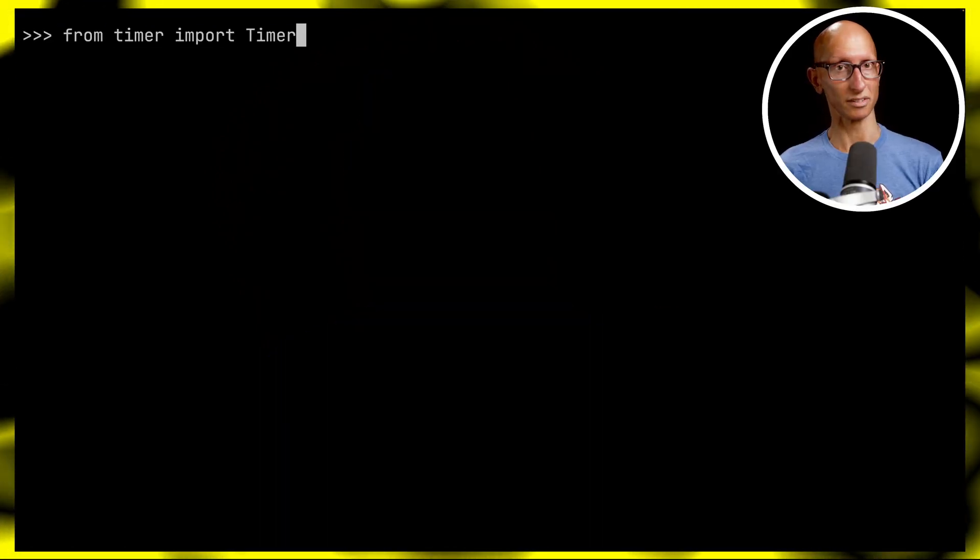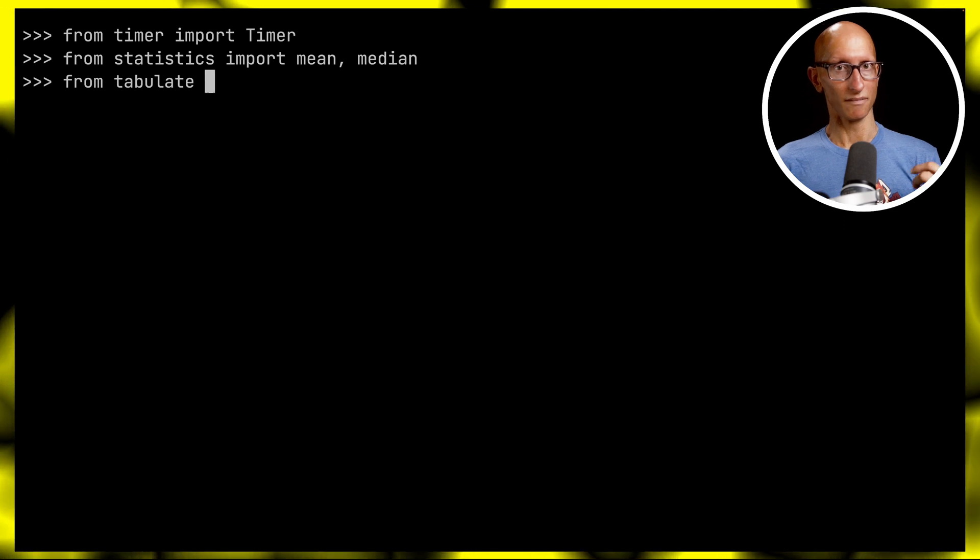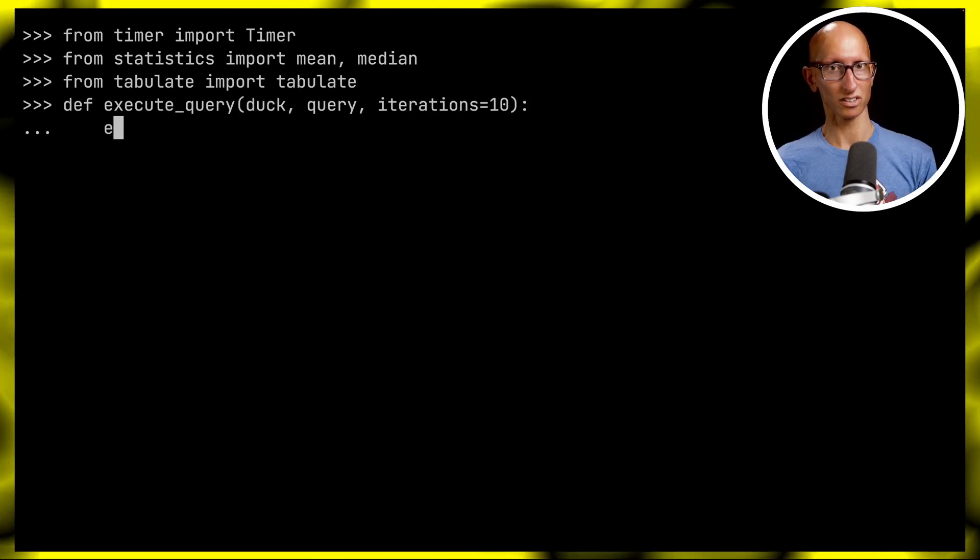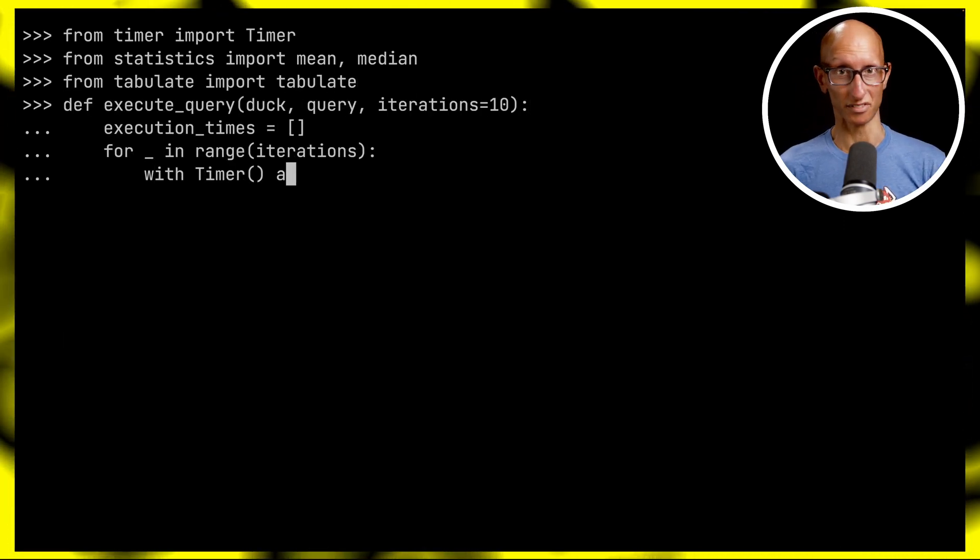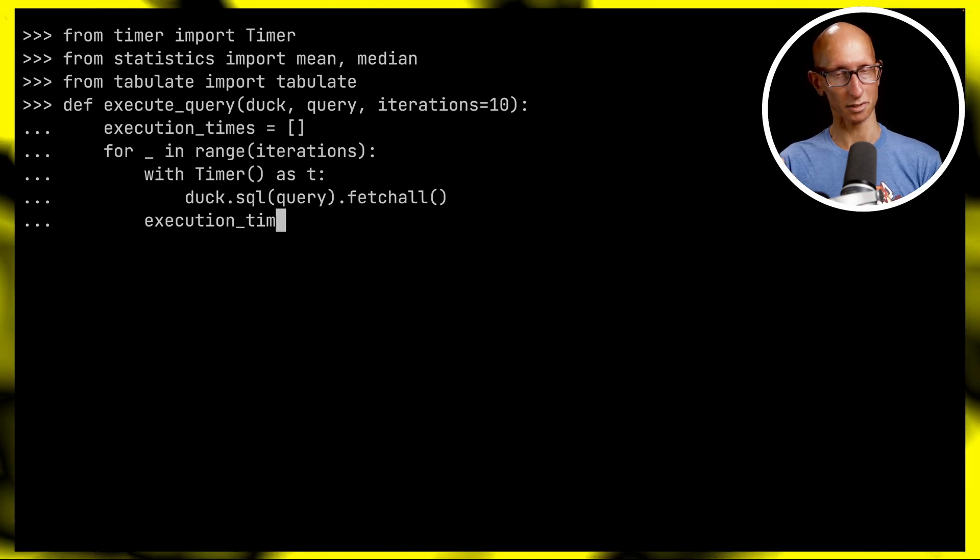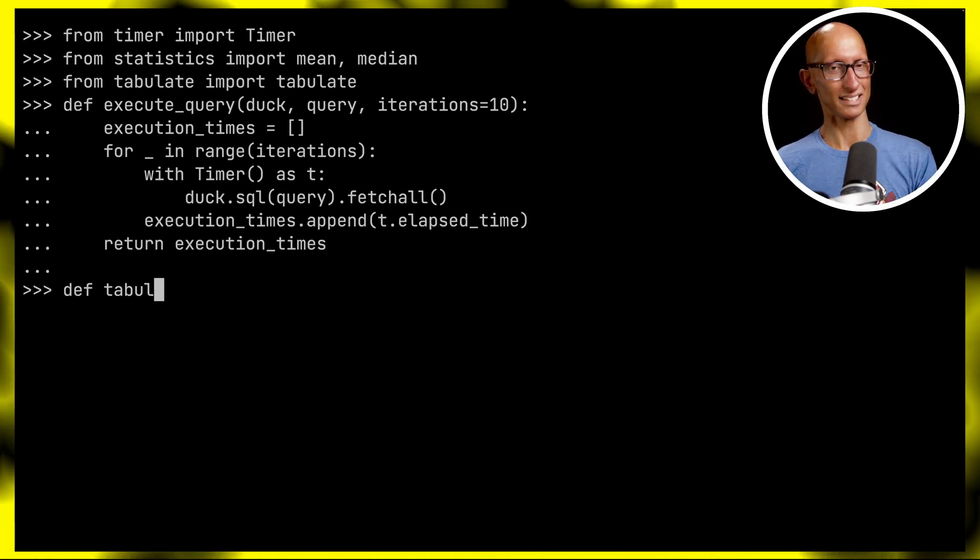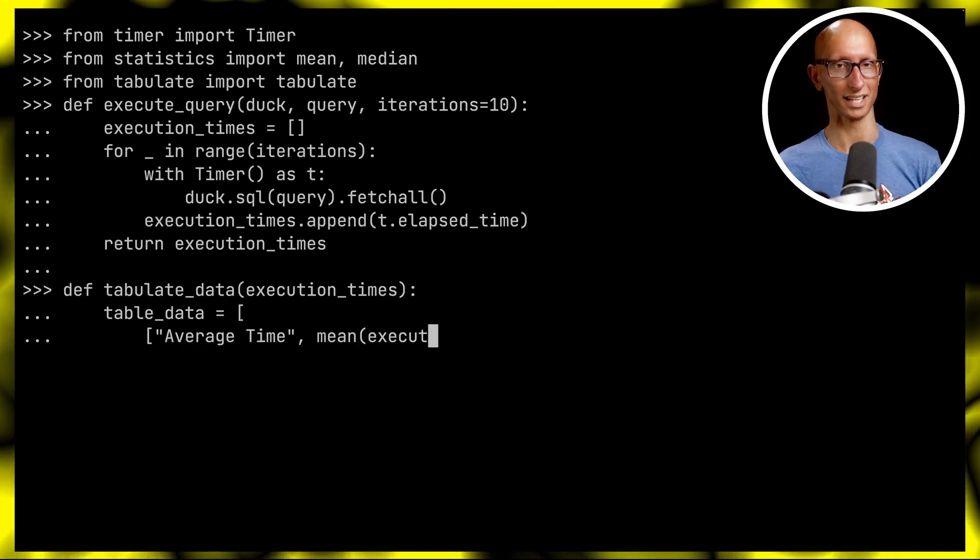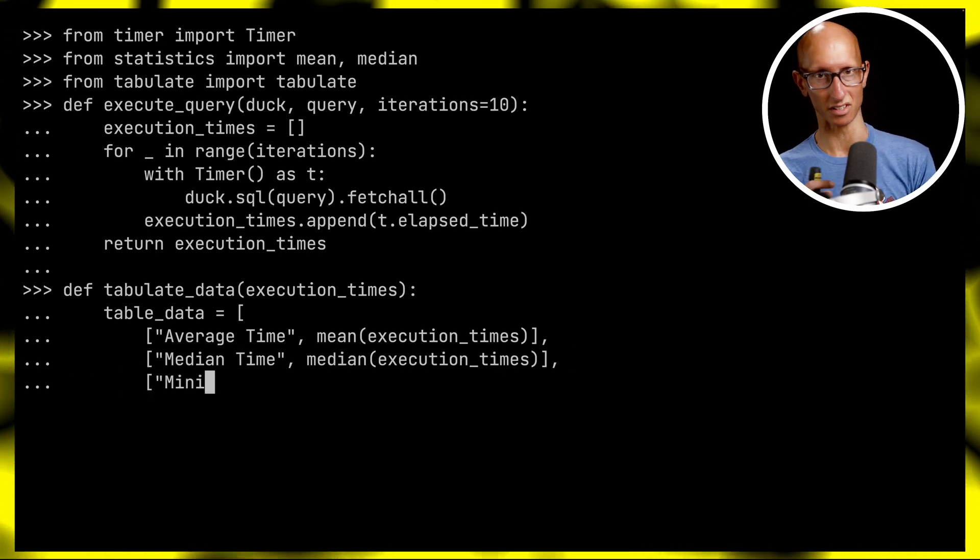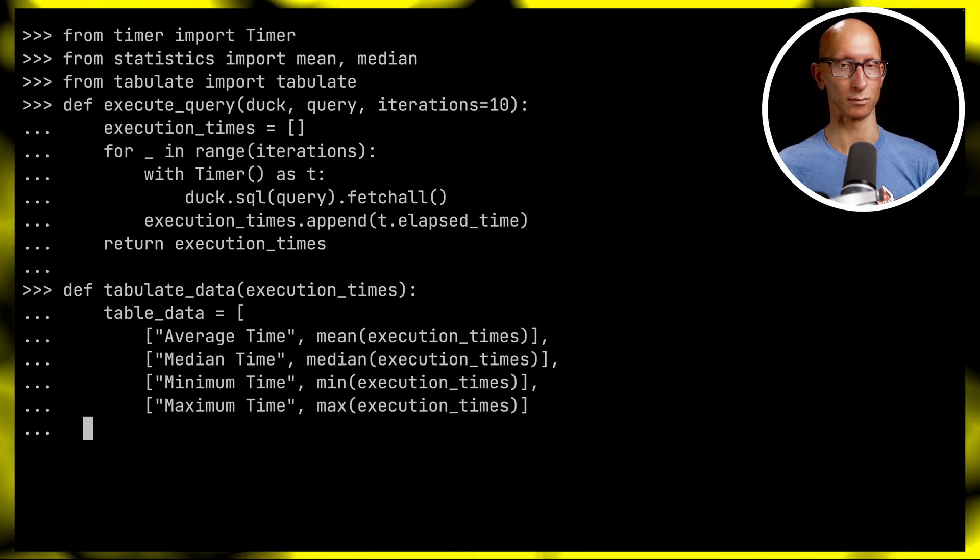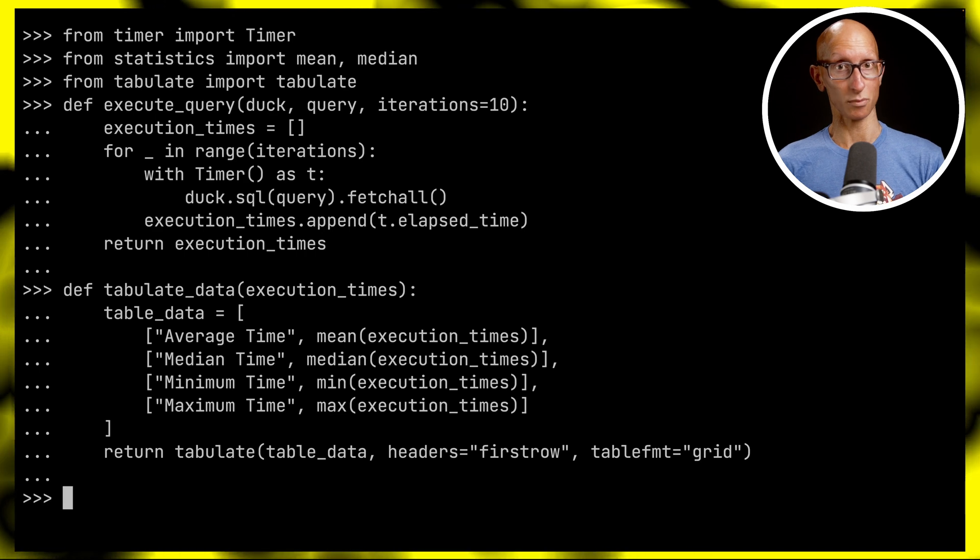We'll import a couple of functions to help measure query speed in milliseconds. The execute_query function will run a query 10 times and capture the times in a list. Then tabulate_data will take that list and format it into something more readable - the average, median, minimum, maximum, and so on.